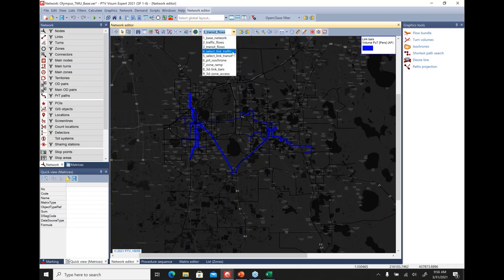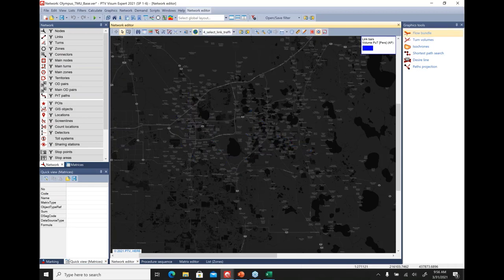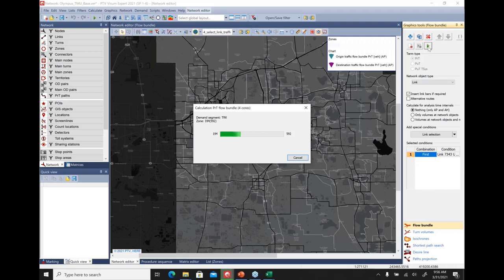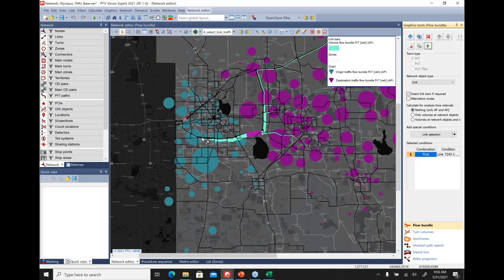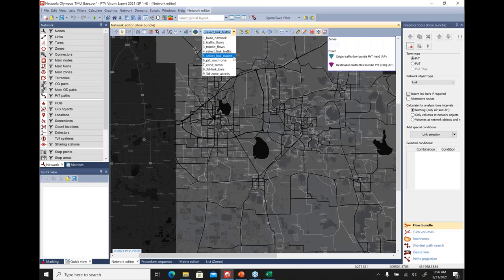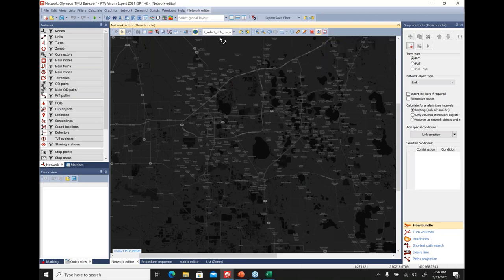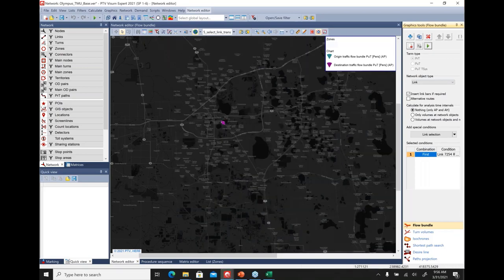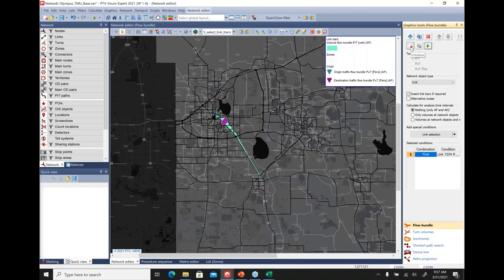For select link analysis, click the Select Link template, go to the select link bar, select any link in the network, and run the calculation. This shows the link bar traversing through the network along with origin and destination zones scaled to the number of trips for the select link. The select link is offered the same way for both traffic and transit networks — load up the transit map template and select a link to see transit select link results.